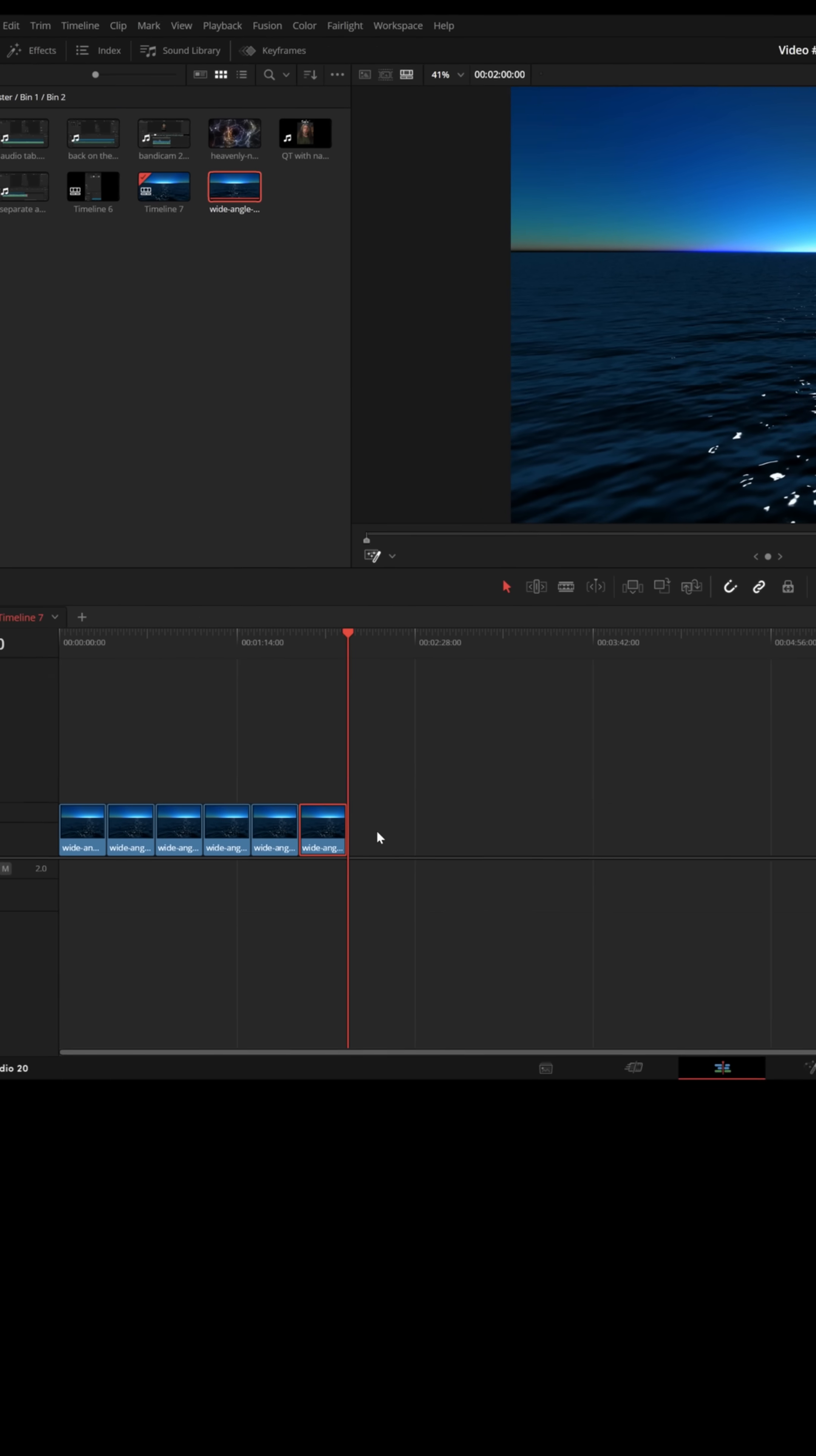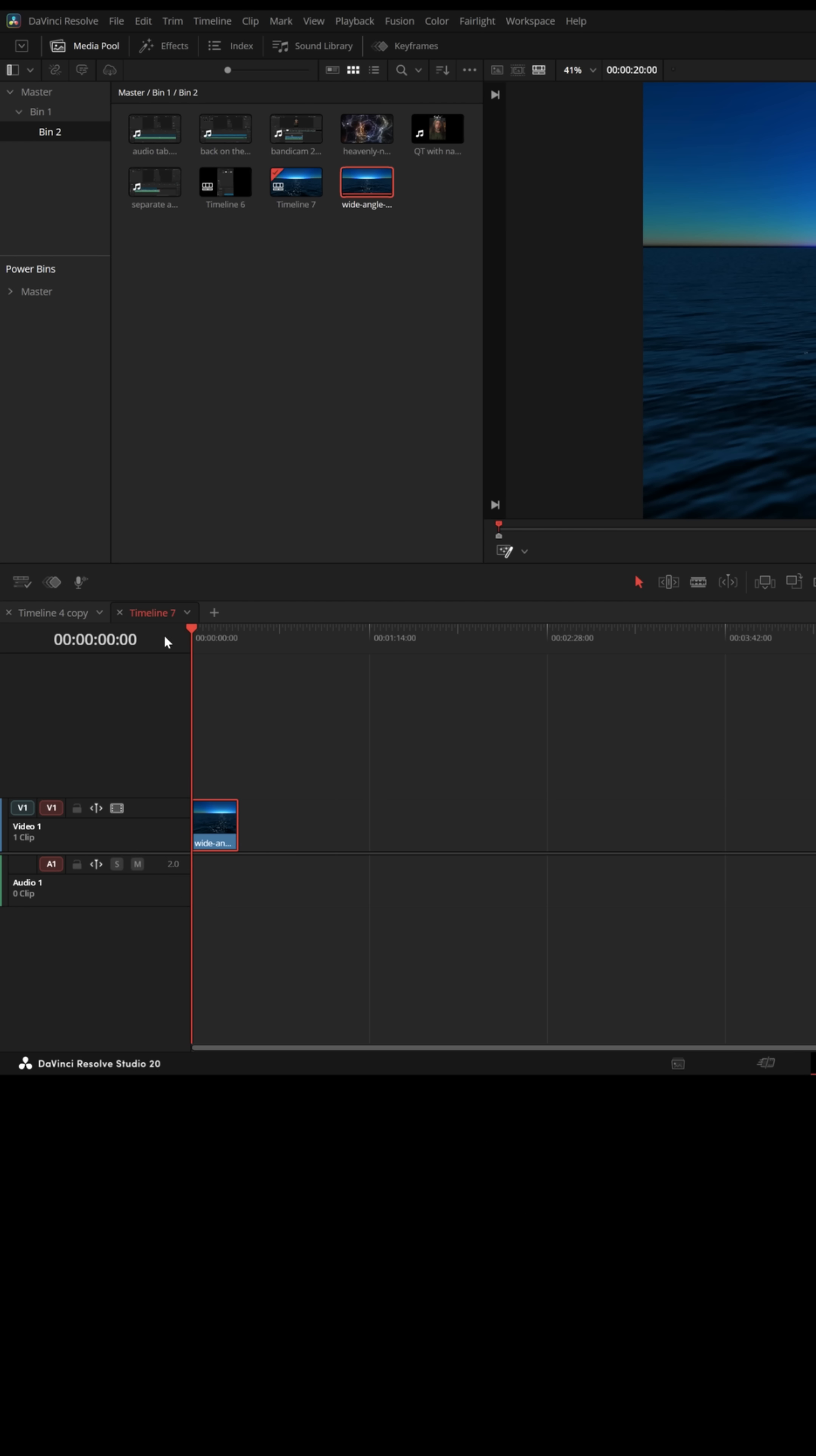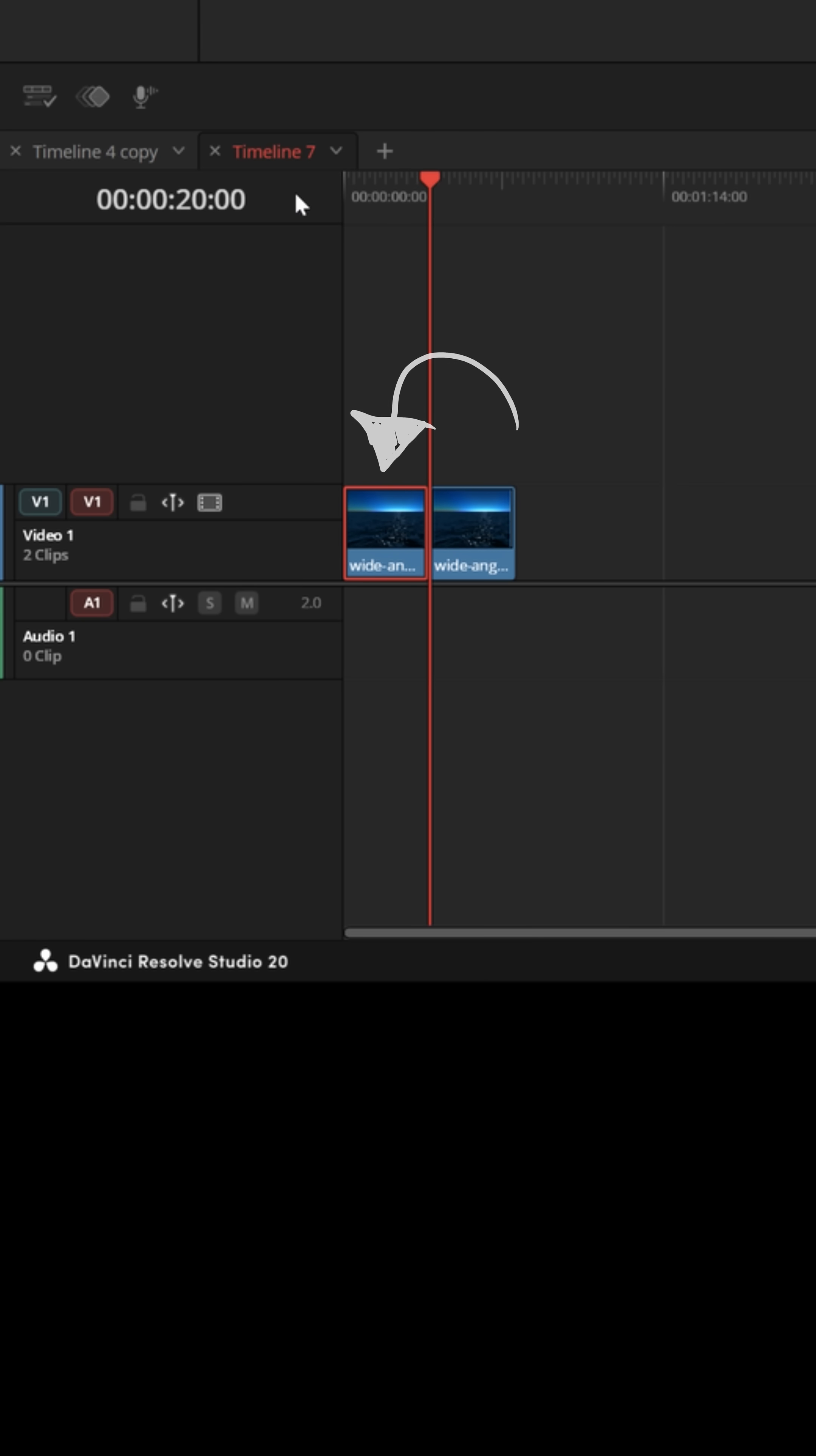Some other shortcuts that can come in handy for something like this would be hitting the Home key or function and back arrow on Mac. That puts your playhead at the beginning. Hitting Alt-plus-Y, that selects everything after the playhead. Hitting Ctrl-plus-C, that copies everything that's selected. And then hitting Ctrl-Shift-plus-V, and it inserts anything that's copied right before it.